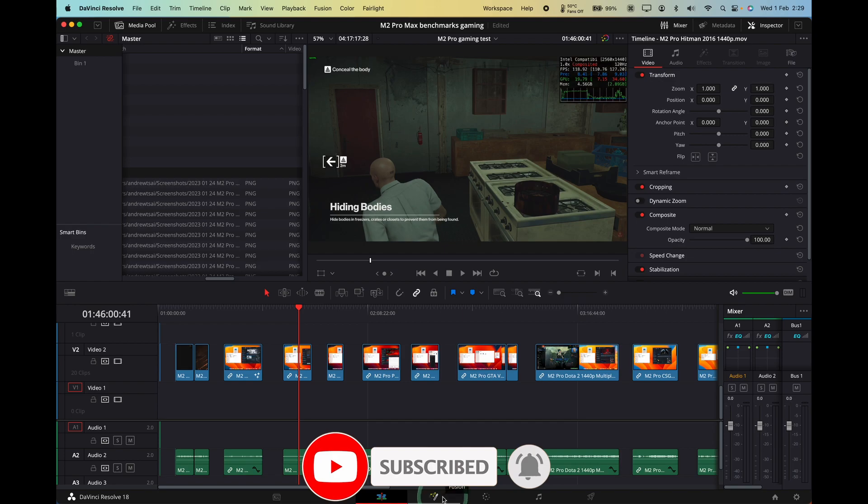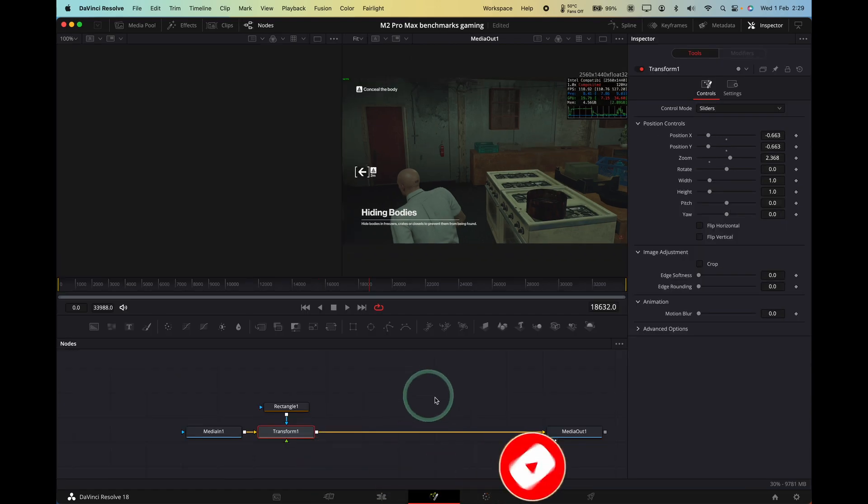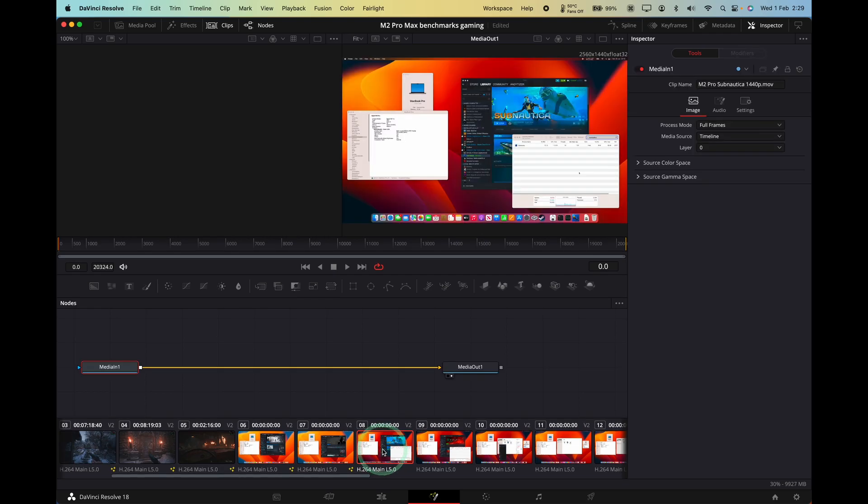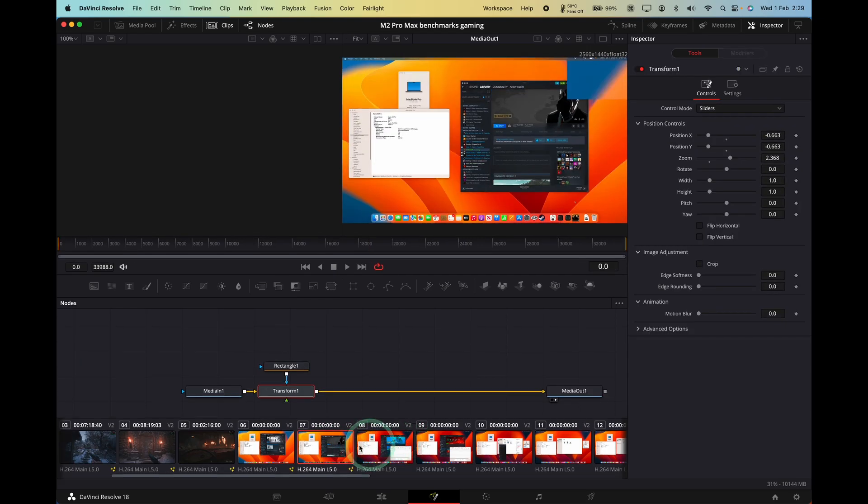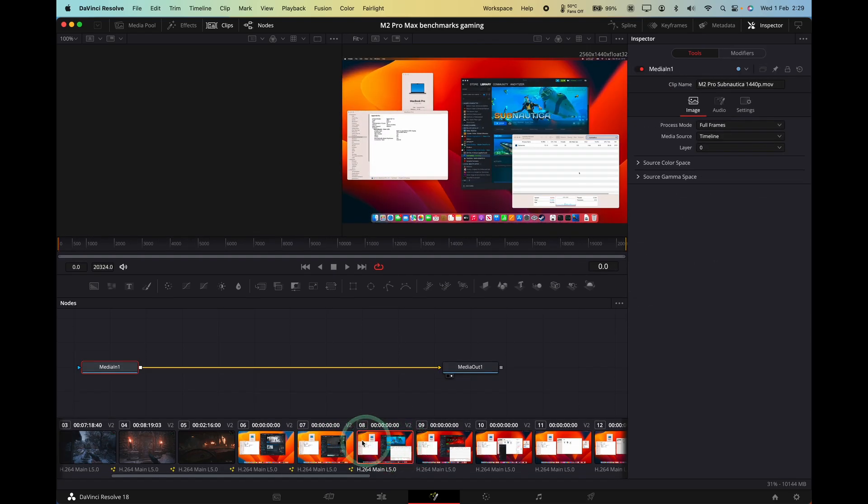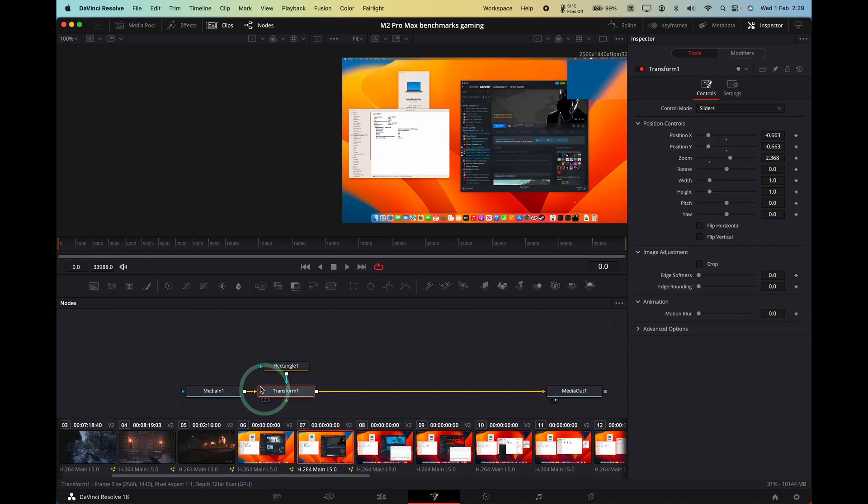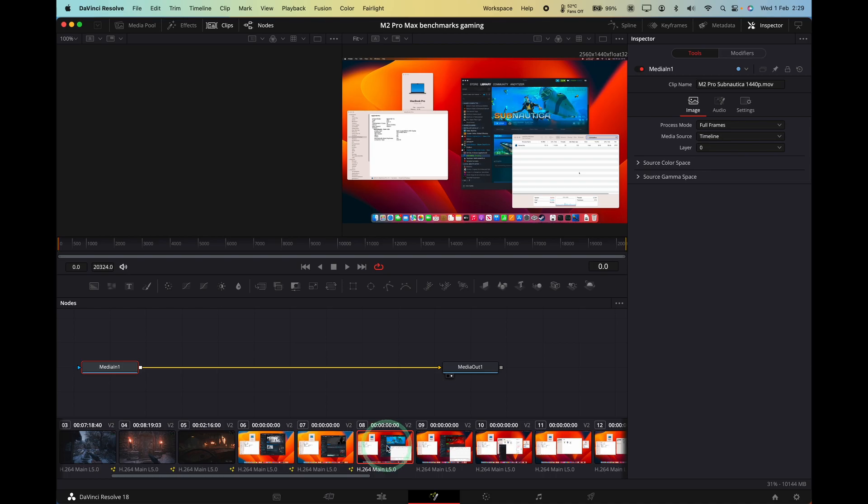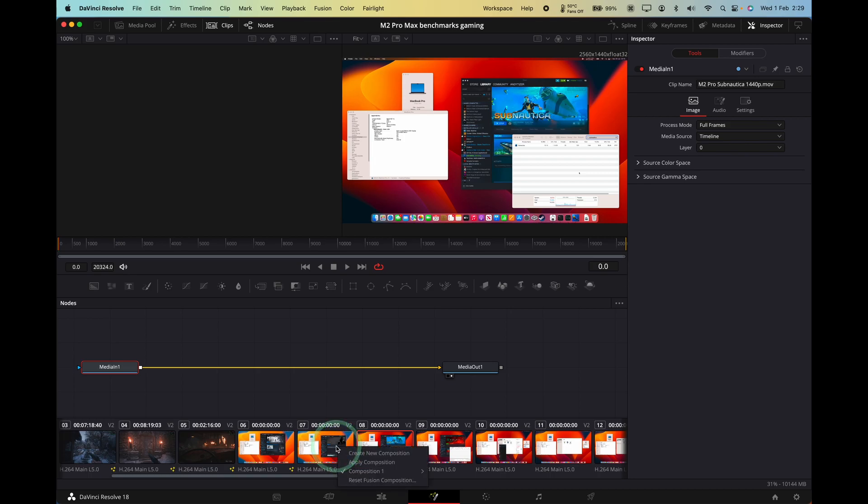So basically what we need to do is go into Fusion and then we need to enable the Clips tab here. This allows us to see multiple clips. And let's say we have the next clip here. So that's the next clip chronologically on the list. It doesn't matter if there's a big gap between them. And basically we want to have this rectangle transform applied to this clip. What you do is you select the clip that you want. So you select the destination first and then you right click on the source. And what you do is you click Apply Composition.